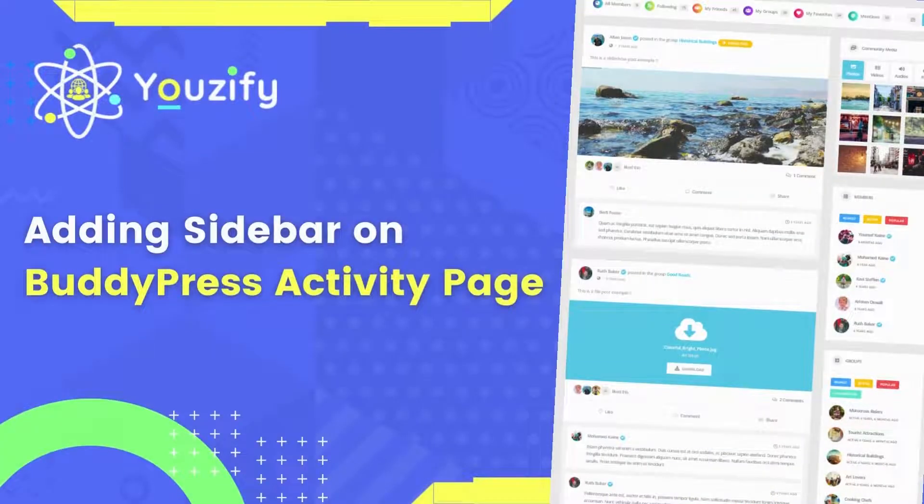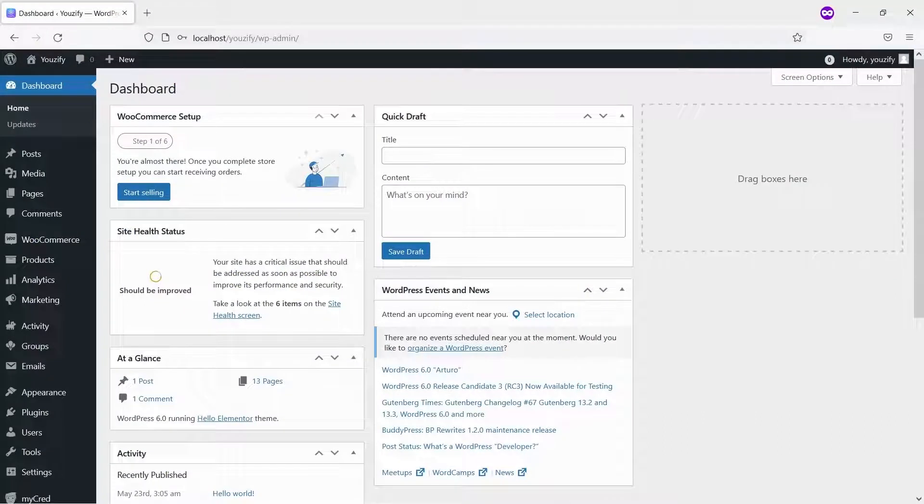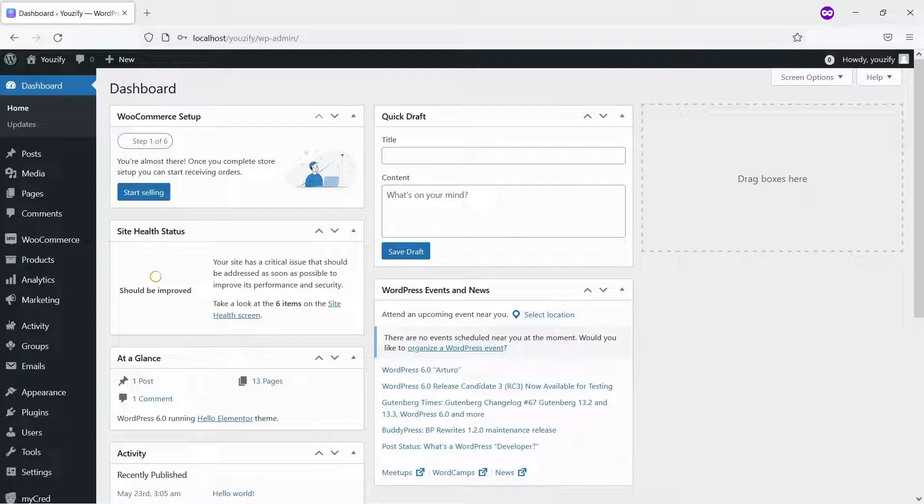Adding sidebar on BuddyPress Activity Page. Hello everyone. In this video, we will show you how to add a sidebar on the BuddyPress Activity Page.